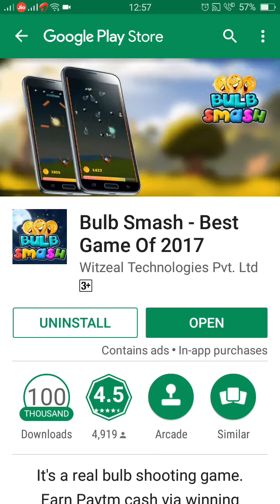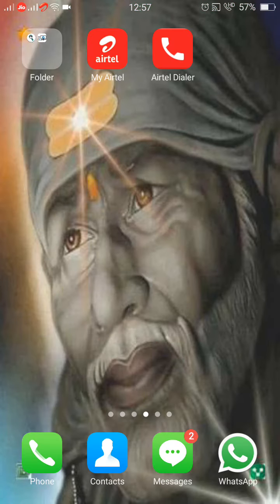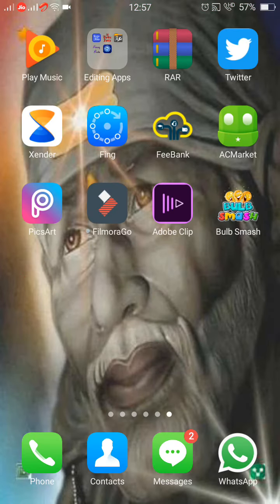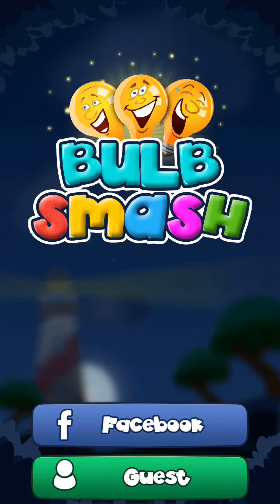You will be redirected to this page — Bubble Smash. I have already downloaded this game; you have to download it. After downloading, swipe and you can see Bubble Smash. I will open this game.